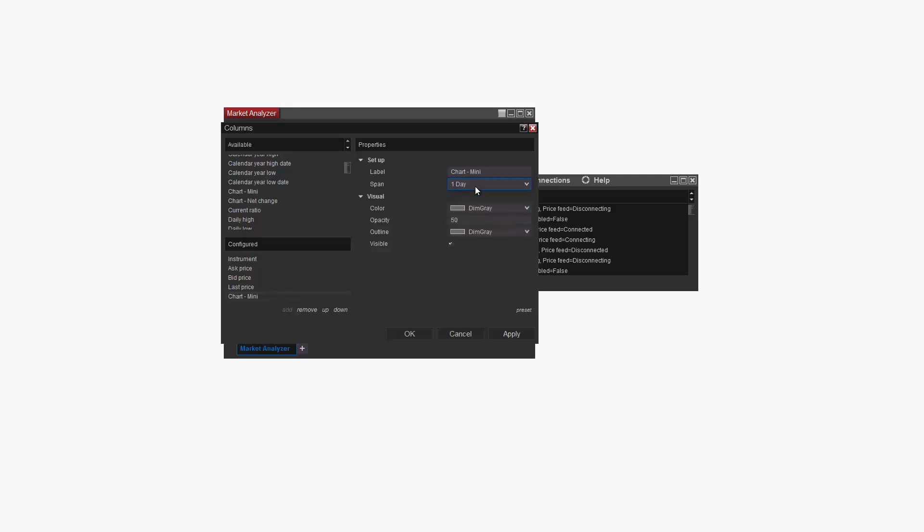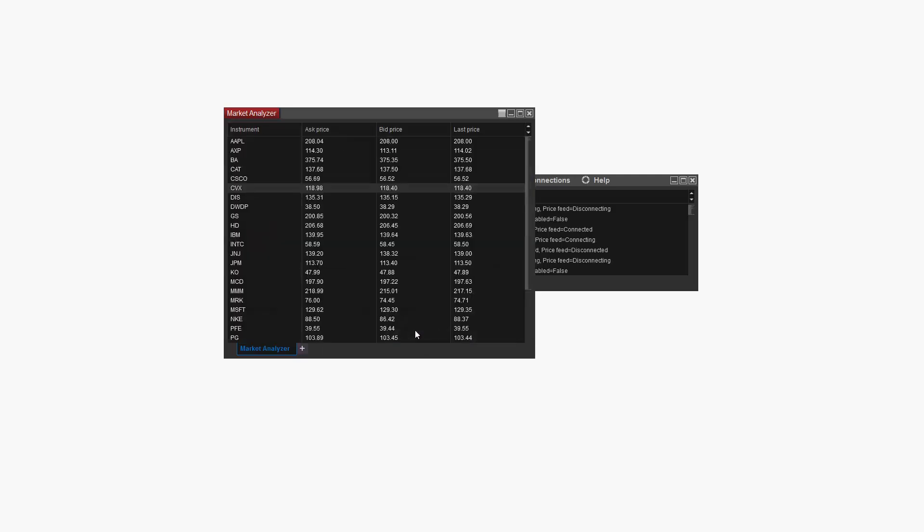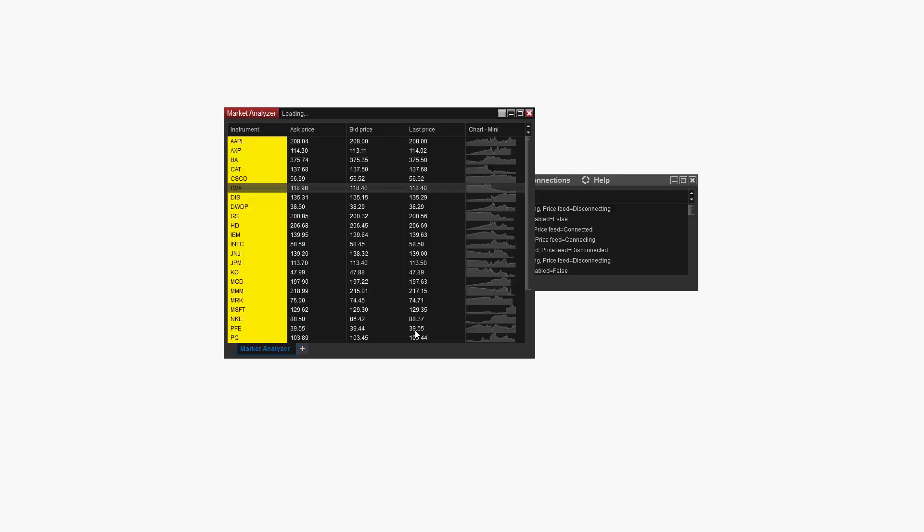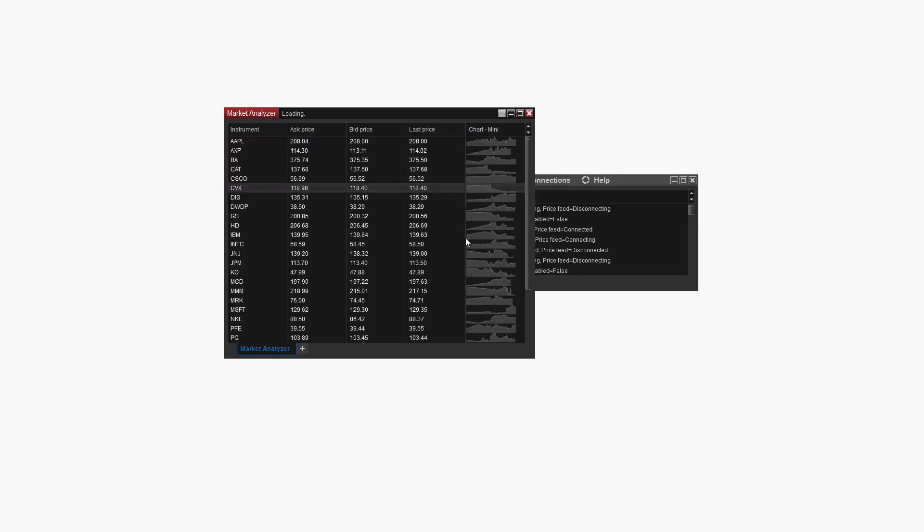When I click OK, you can see that the charts are added to each instrument on my Market Analyzer. Now I can move my cursor to the top of the Market Analyzer and resize columns to get an even better view of each chart.